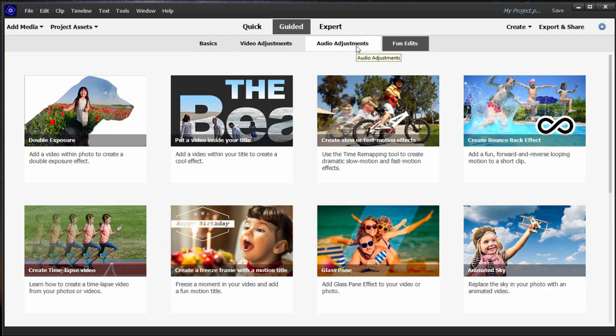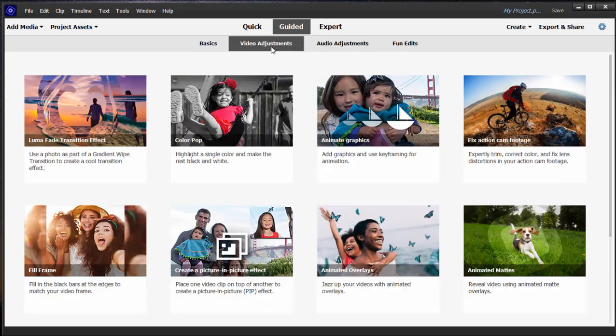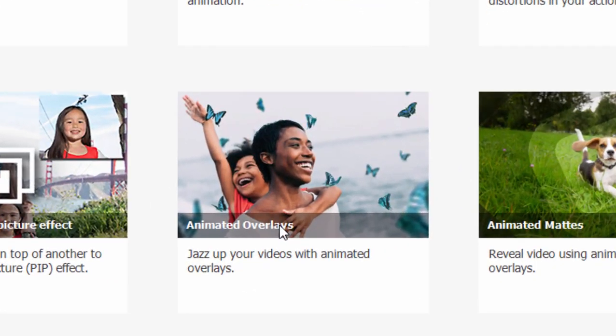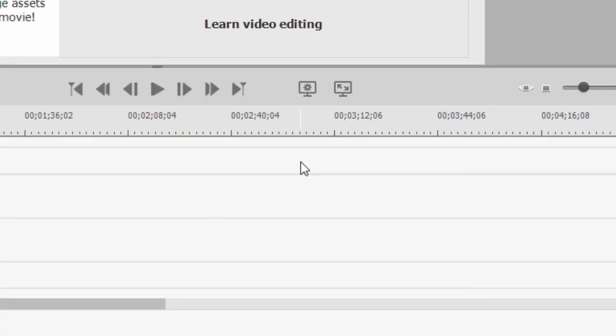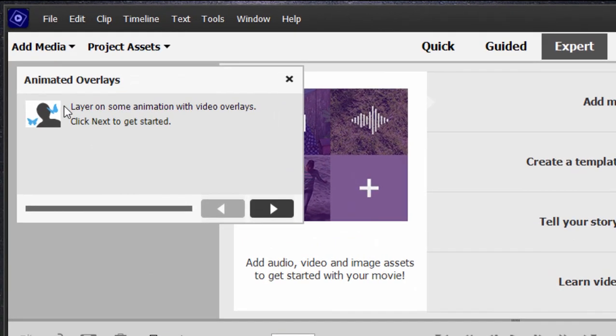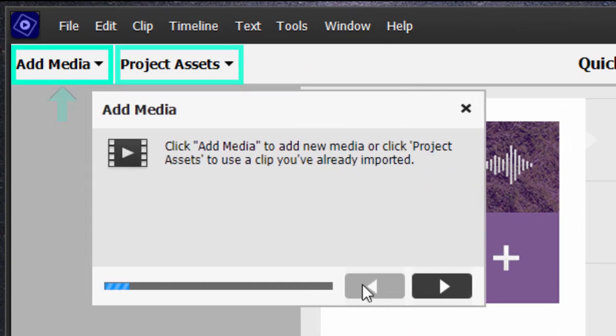There are also fun edits, audio adjustments, and here under video adjustments is a brand new one called Animated Overlays. These are kind of fun, sort of special effects. As usual, when you select a guided edit, you get a little description of what kind of effect that edit is going to create. So let's click and start up.